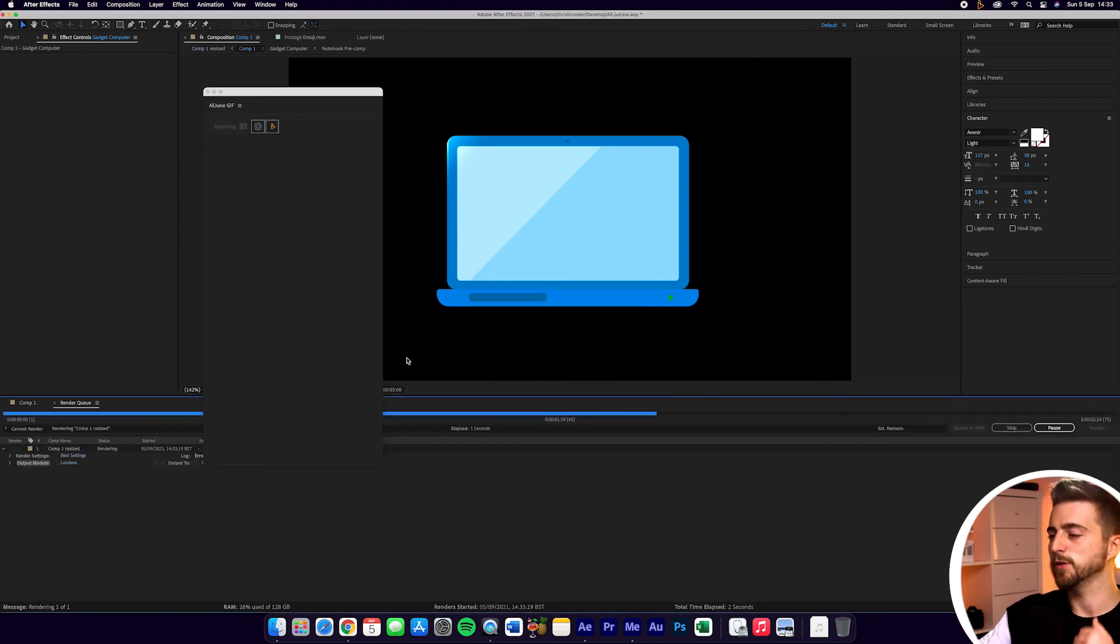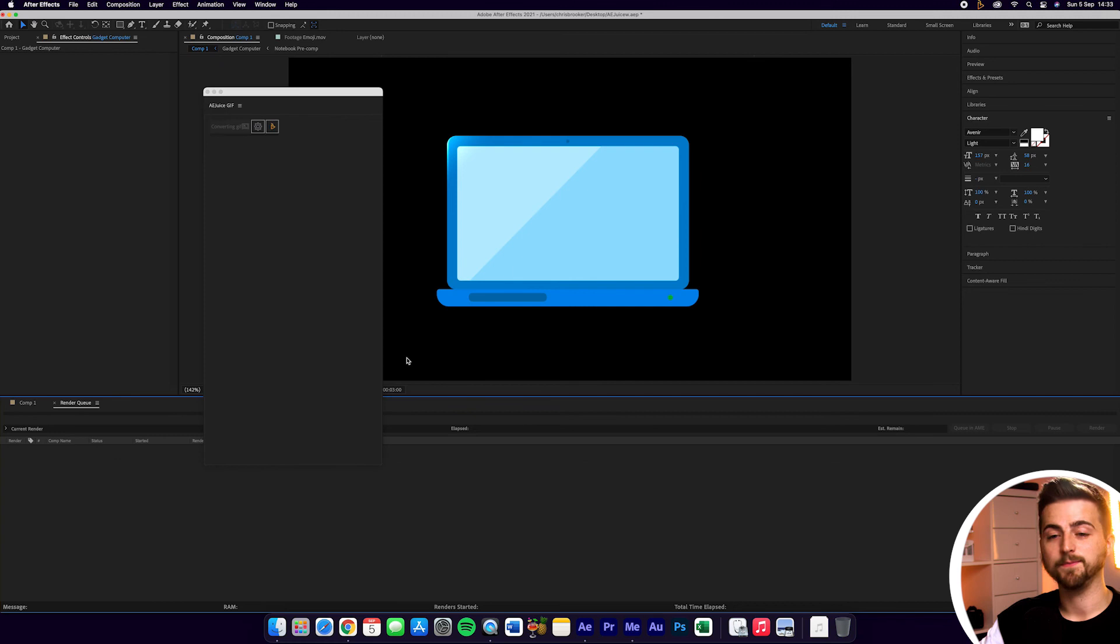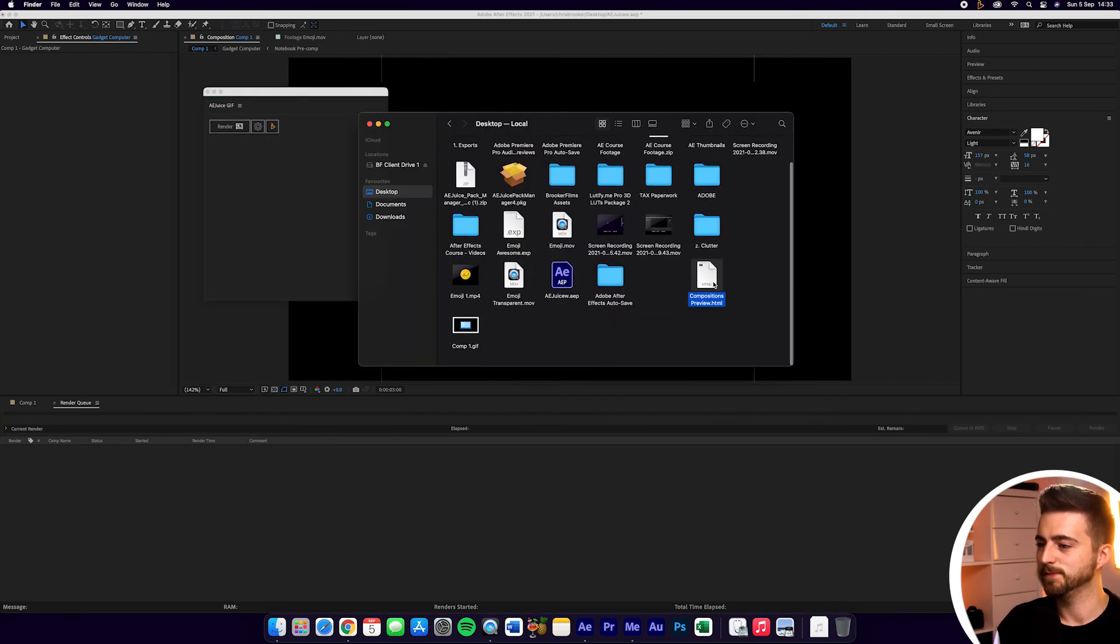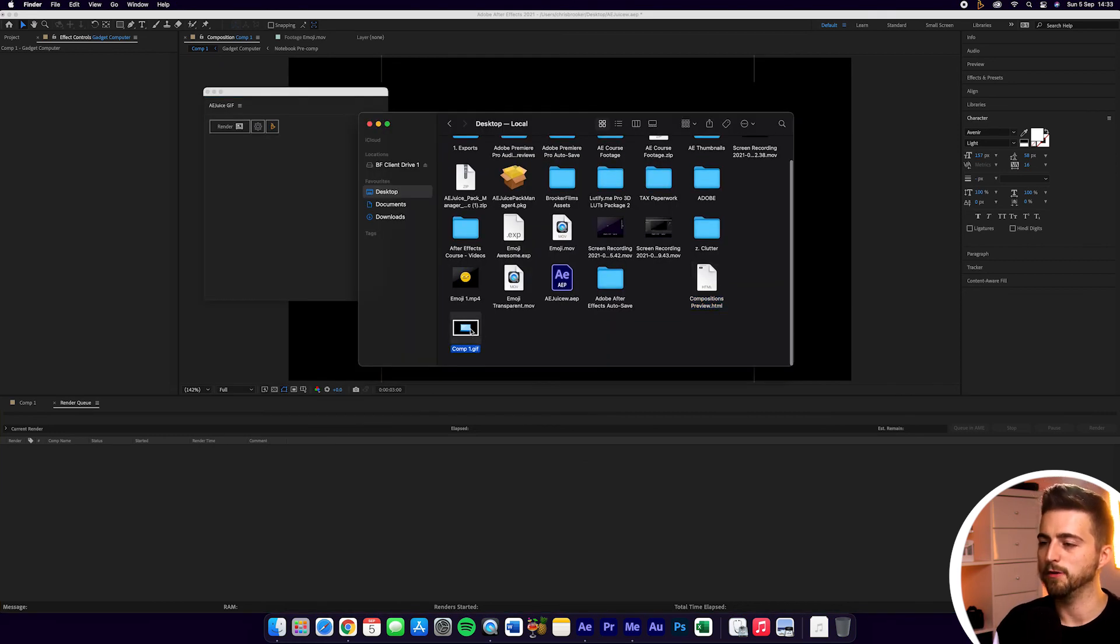And as you can see, After Effects is just rendering that out. You've heard the sound. That has now exported. And you can see we've got Comp 1 GIF now playing there.